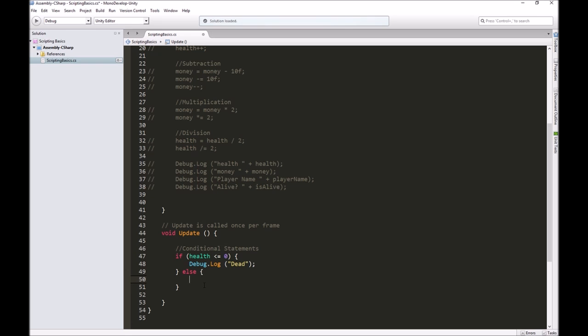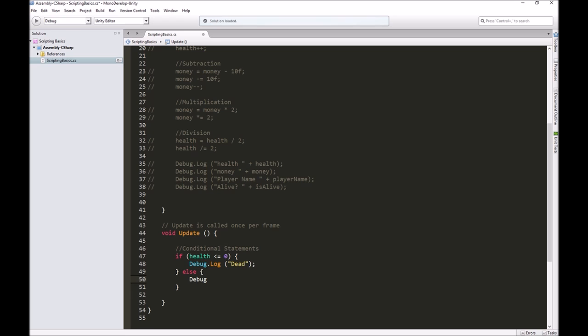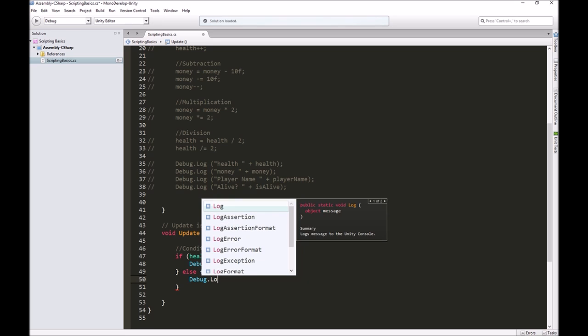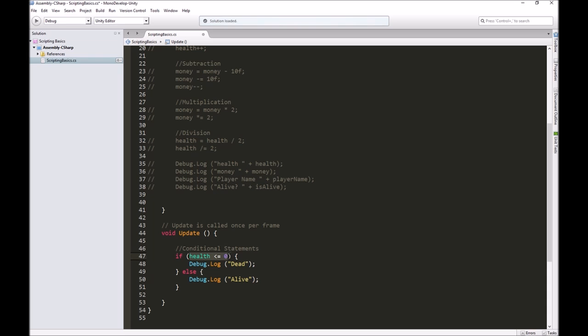If health is greater than zero, let's do something different. Let's do a debug log and say alive. If our health is less than or equal to zero, it's going to say dead. Else, if this is not true, then we'll say alive. Because if our health is not less than or equal to zero, then it's a positive number, which means we've got some health left.